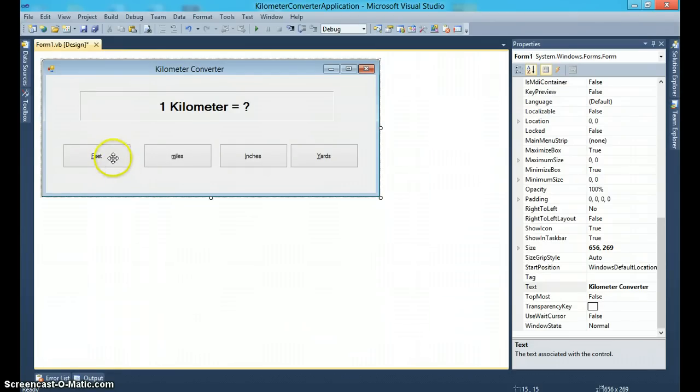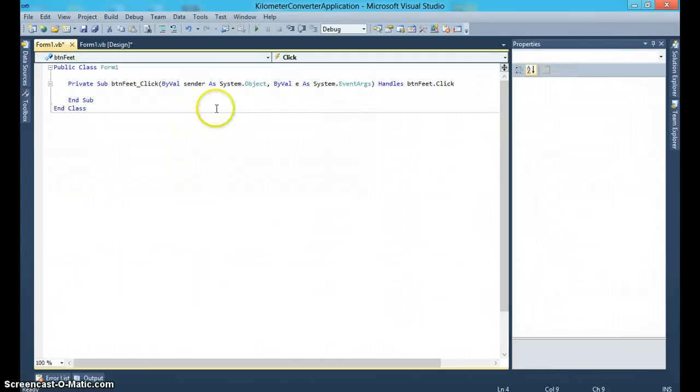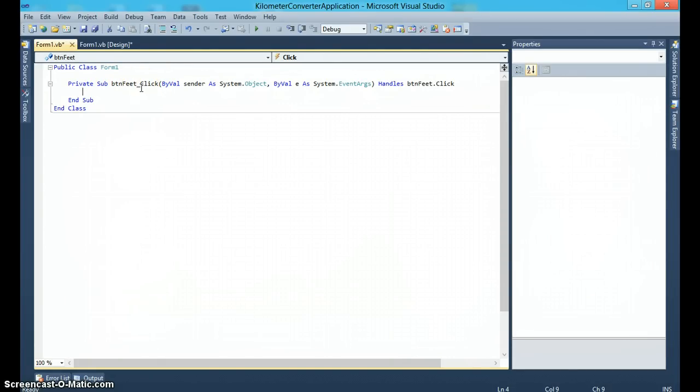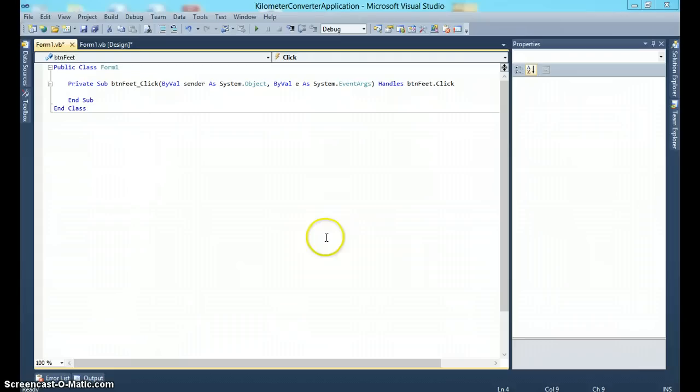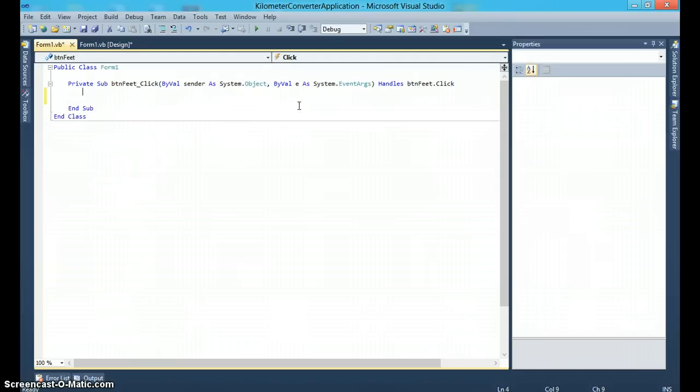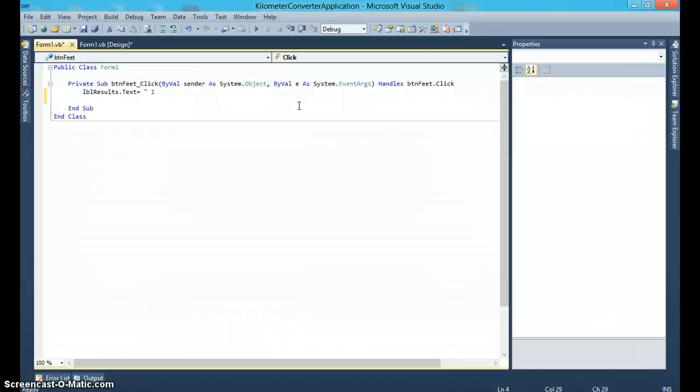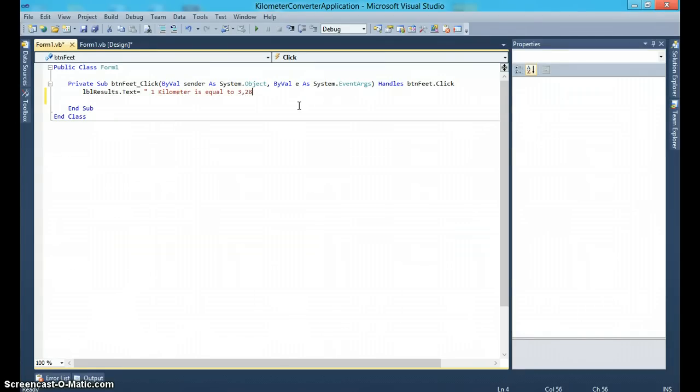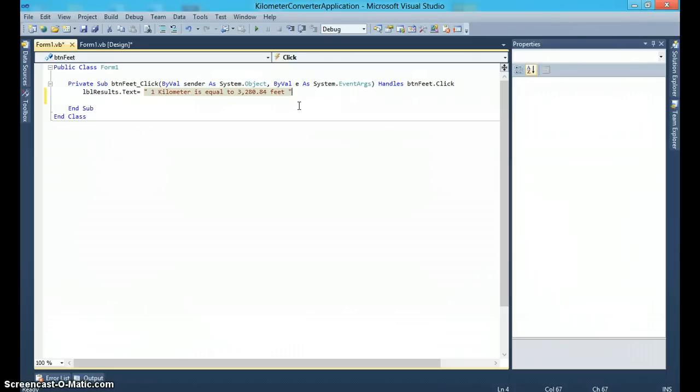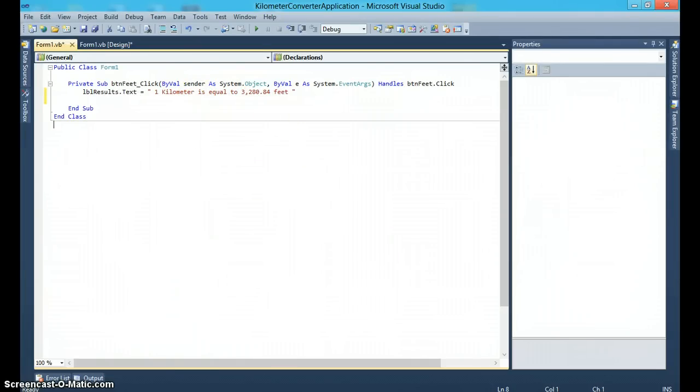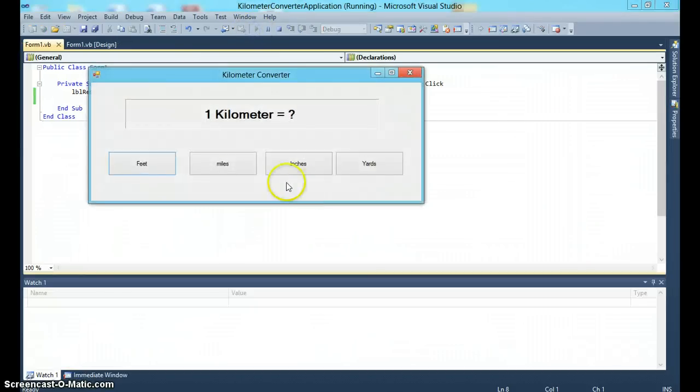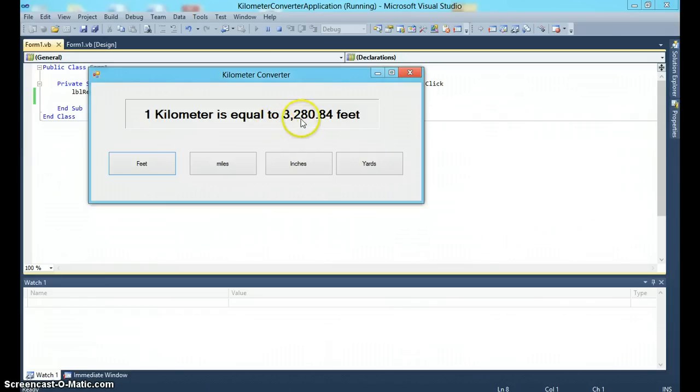Now let's go for the feet button. So notice it creates a button feet click event. So that means what will this button do when the feet button is clicked. So we know that one kilometer is equal to 3,280 feet. So that's all we'll do: we'll say lblResults.Text is equal to 'one kilometer is equal to 3,280.84'. So notice now when I run this application, I click on feet, it says one kilometer is equal to 3,280 feet.